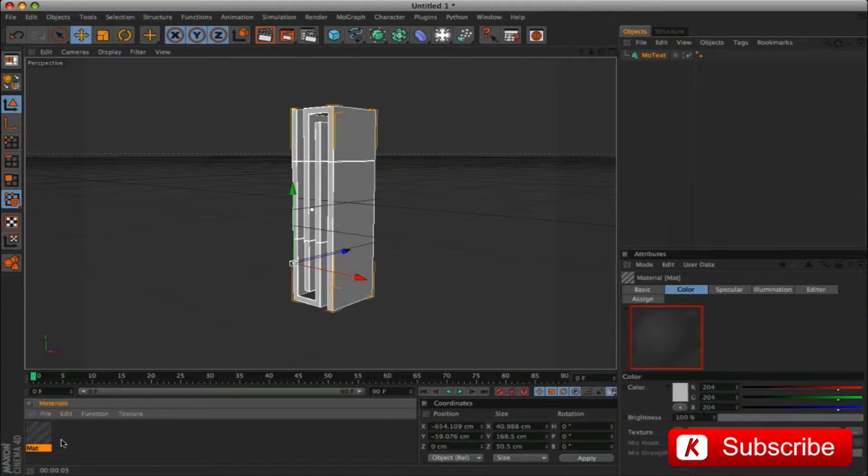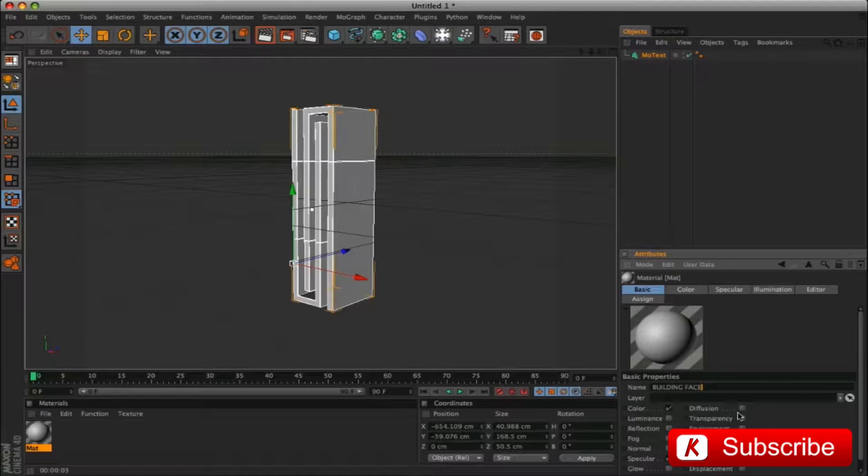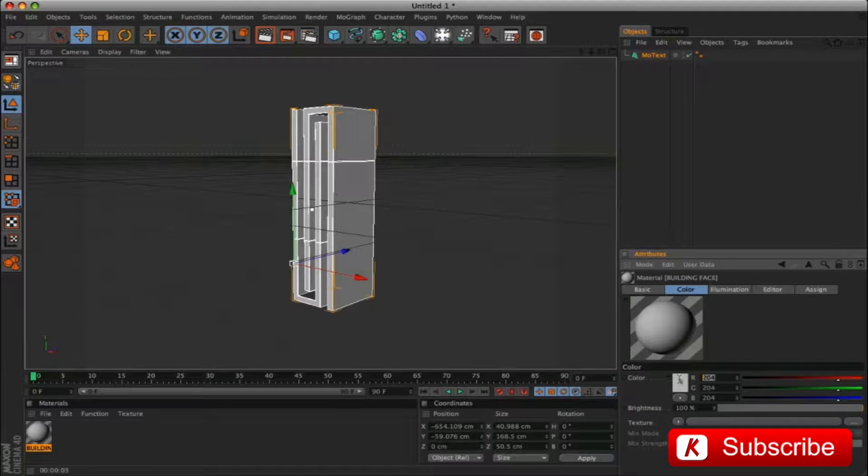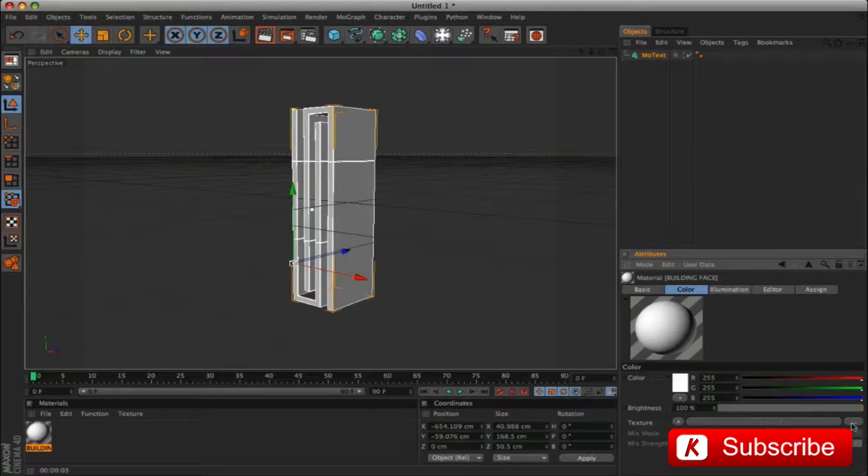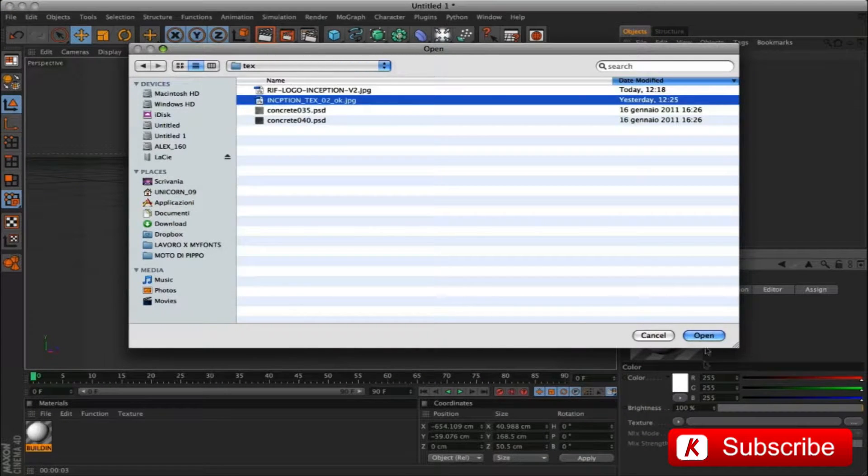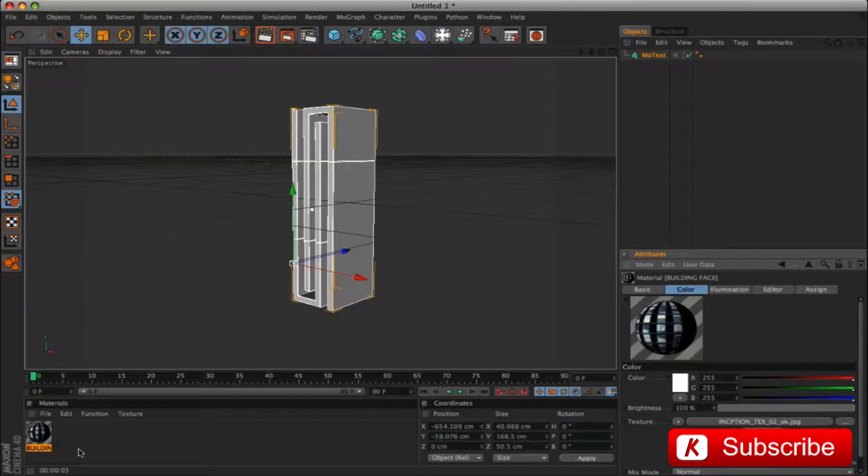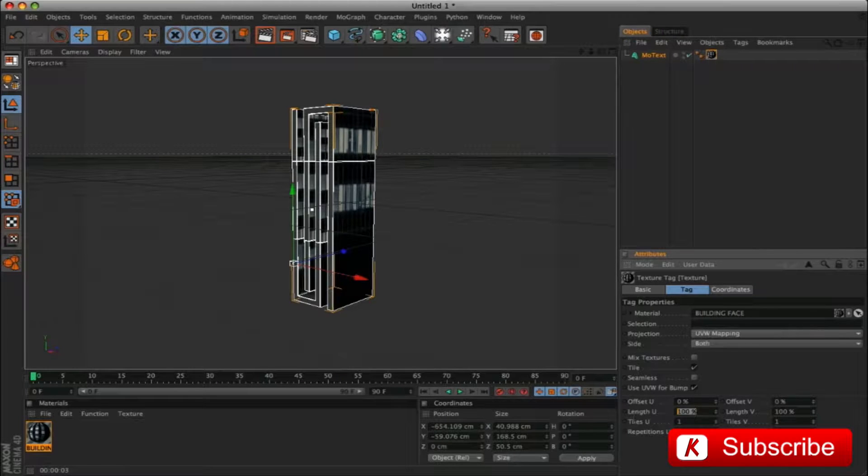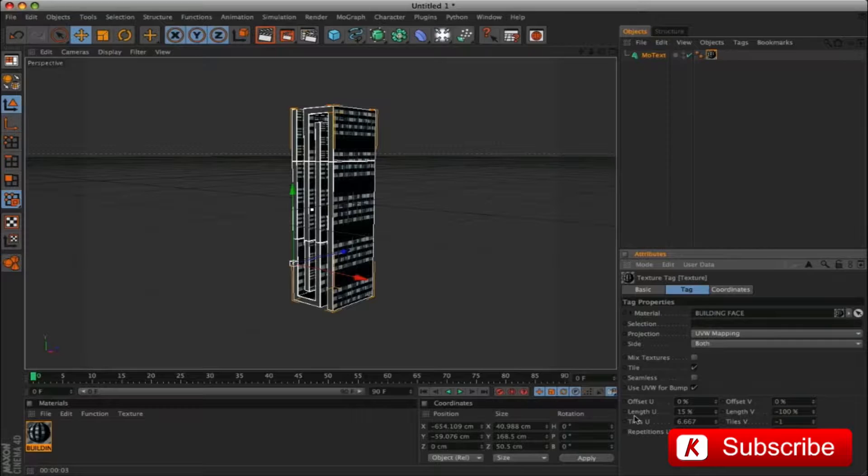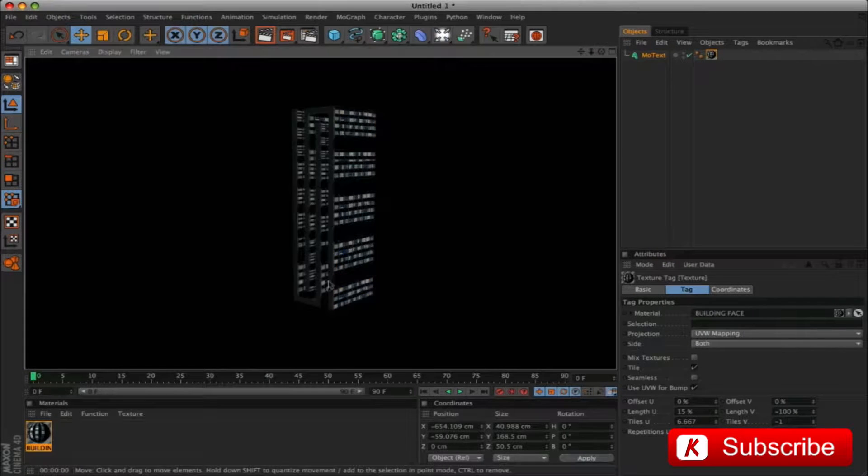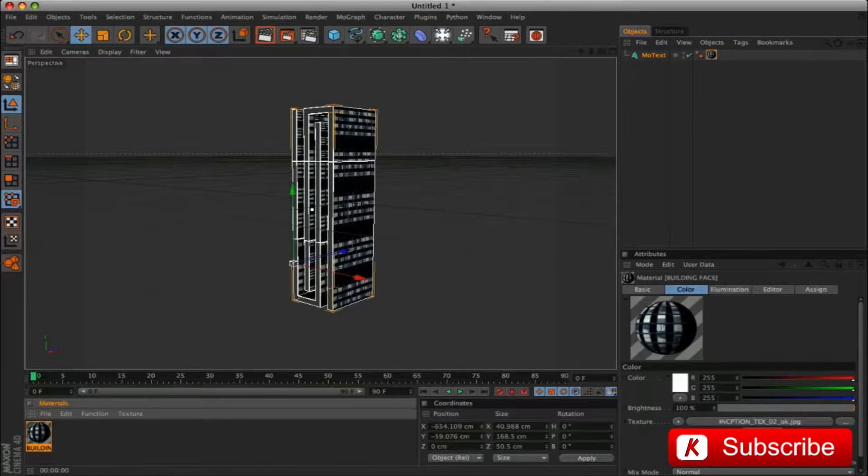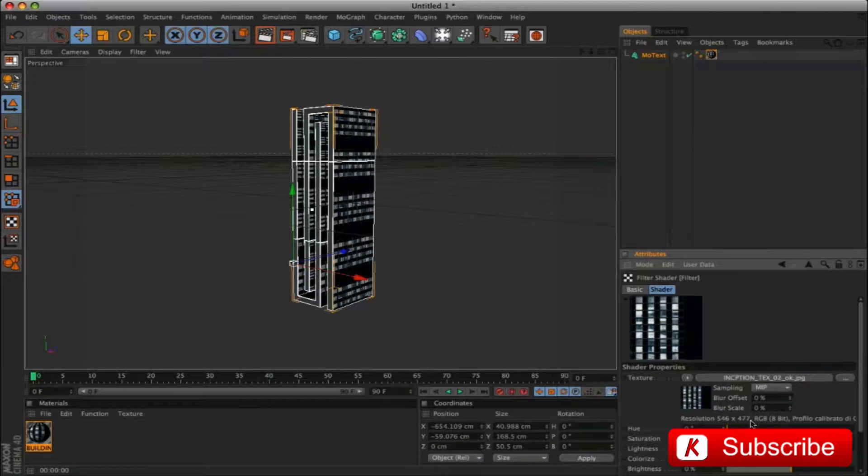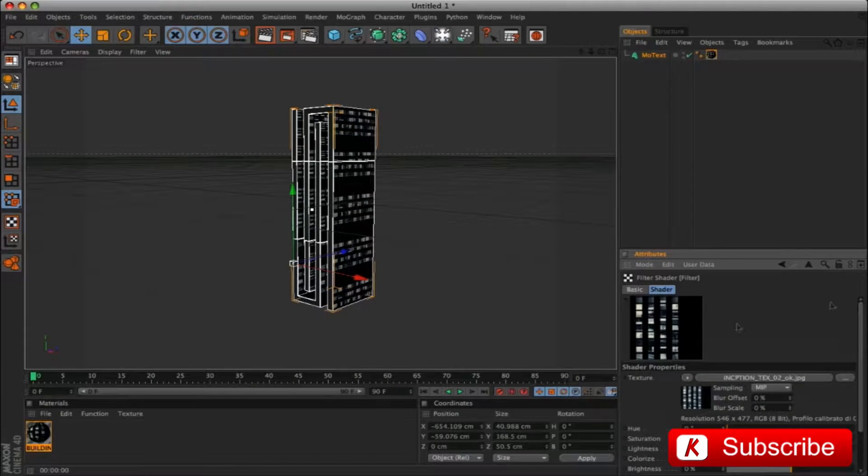We apply the first material and rename building face. We activate only color and apply a white color. We load up our image Inception02 on Texture and apply to our letter. Modify the length U from 100 to 15 and the length V to less 100. We make a render to see the result. Apply filter and modify the gamma from 1 to 0.5. In this way we get a night texture impact.